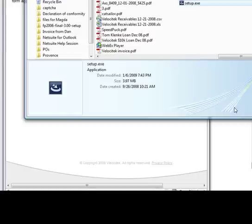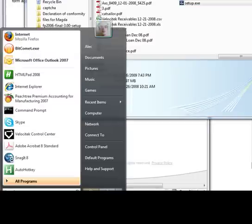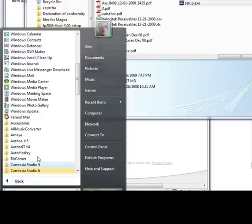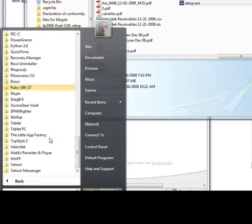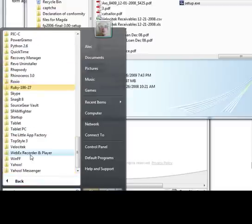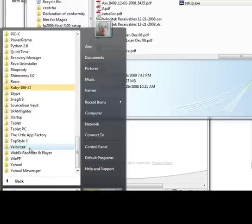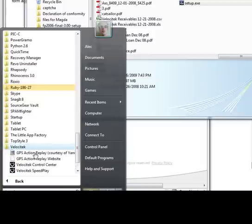Now that Velocitek Control Center is installed on your computer, you can run the program by clicking on the Windows Start icon in the bottom left-hand corner of your screen. Then choose All Programs, Velocitek, and then Velocitek Control Center.